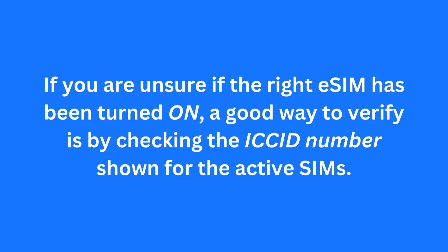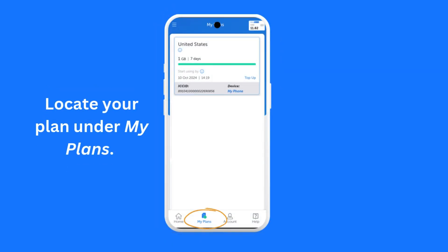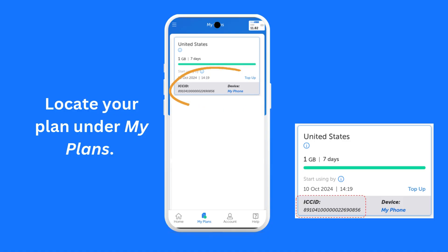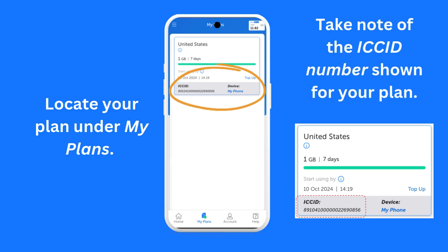Here's how to verify. First, launch the GigSky app. Then, navigate to the My Plan screen and locate your plan. The ICC ID number of the required eSIM is shown against it. Please take note of the ICC ID number shown against your plan.